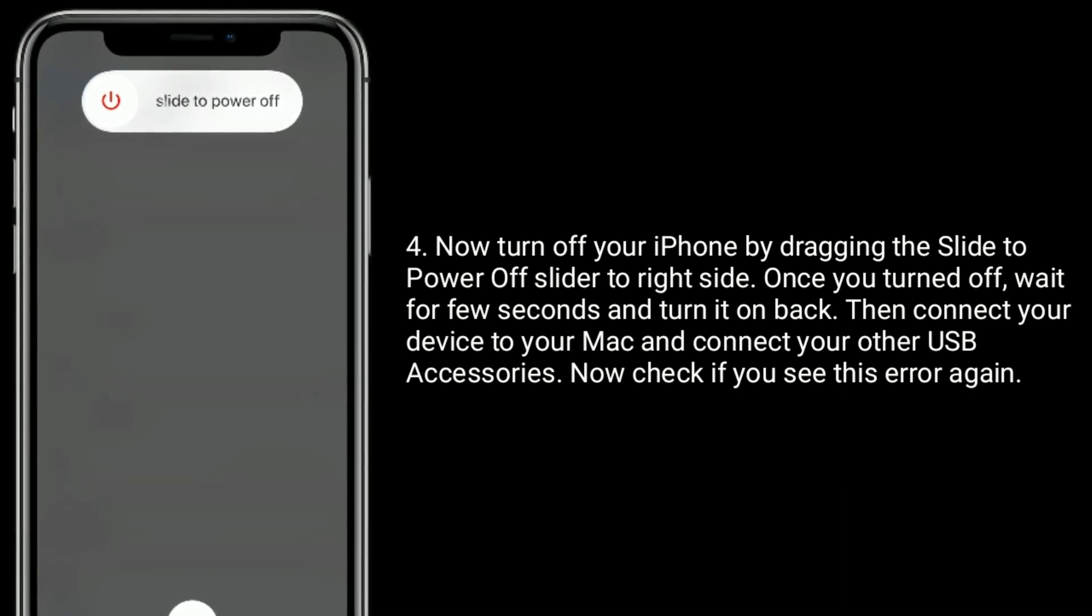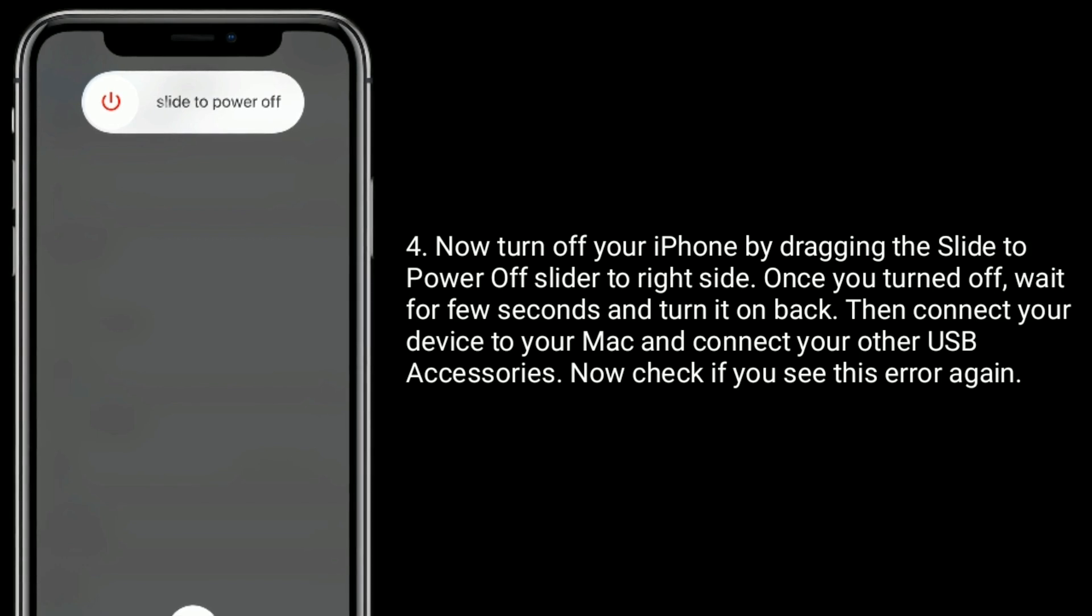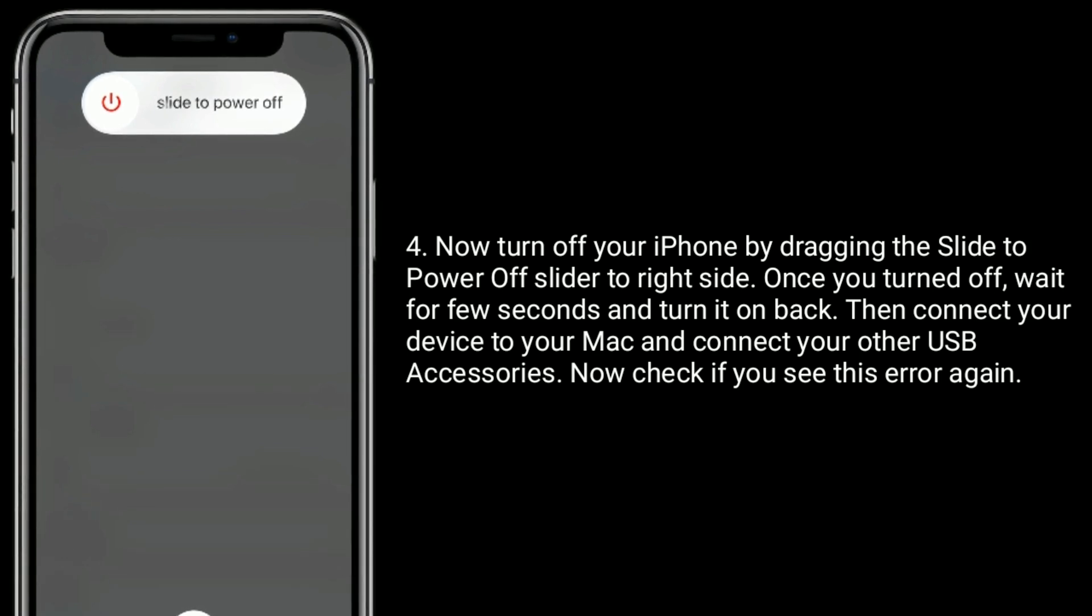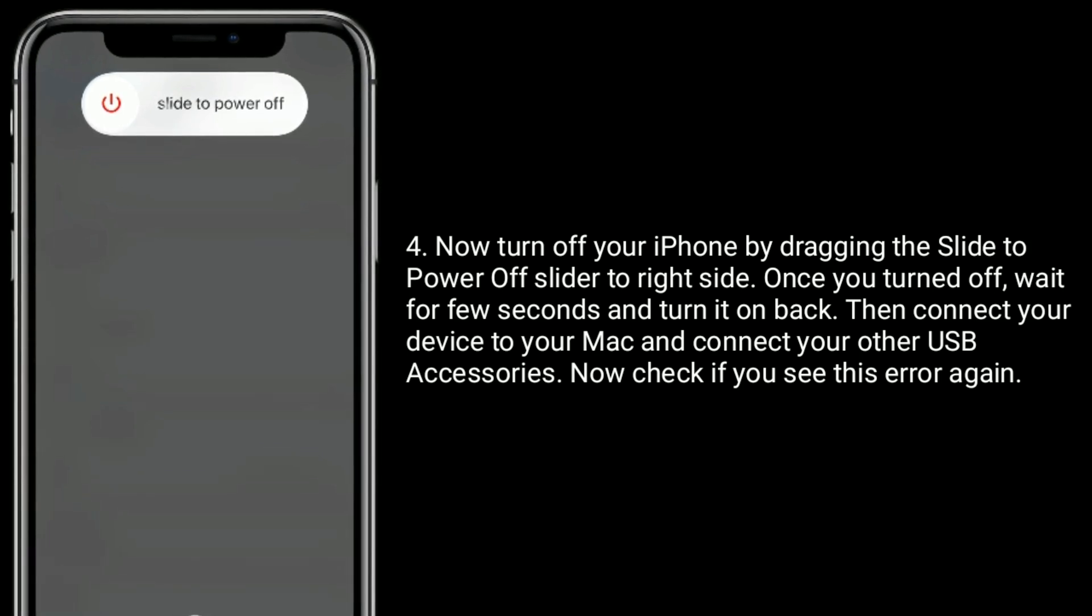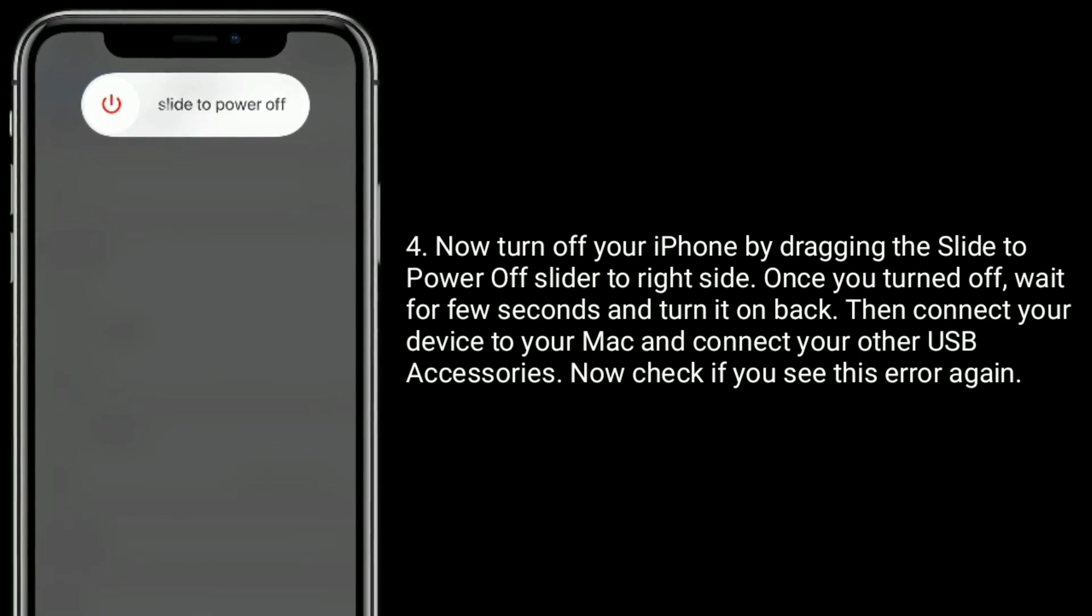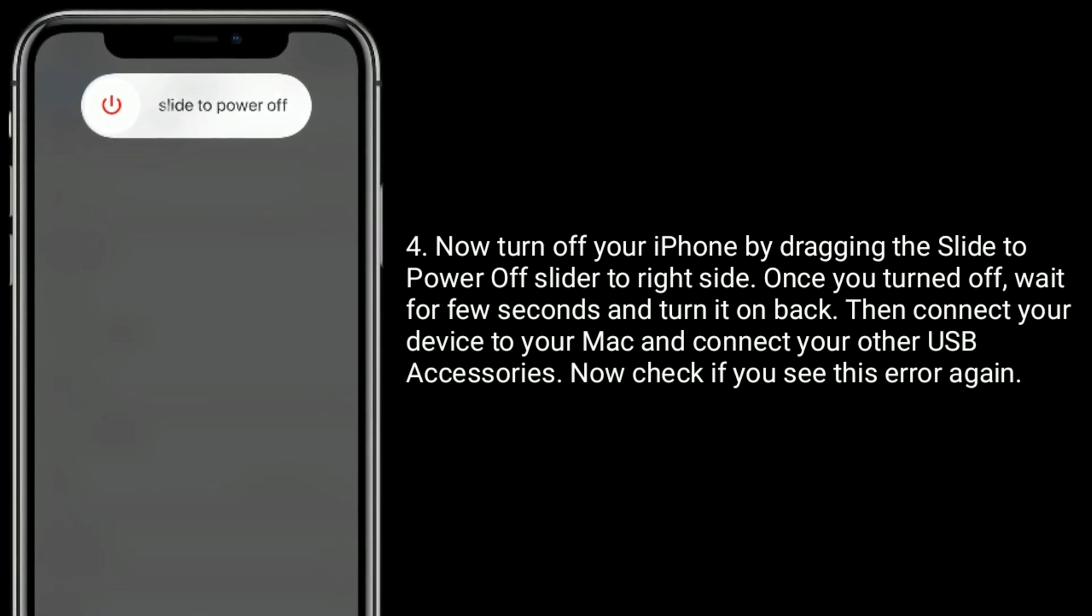Then connect your device to your Mac and connect your other USB accessories. Now check if you see this error again.